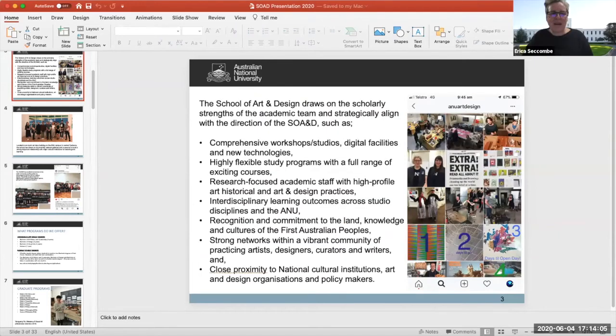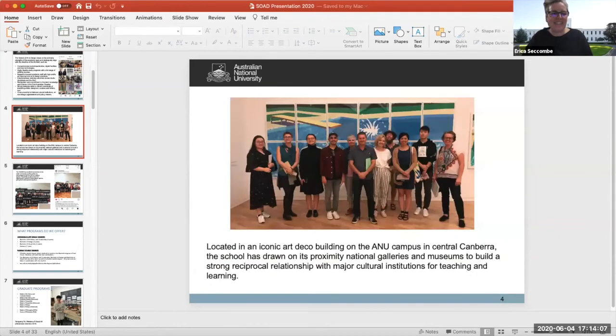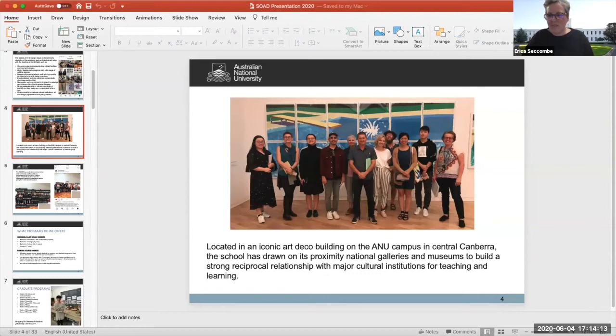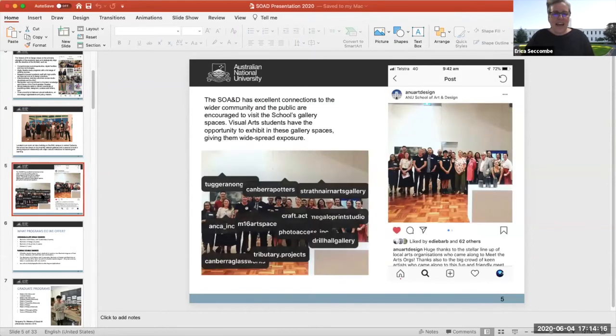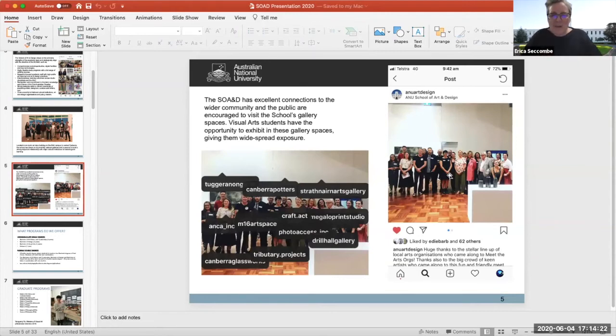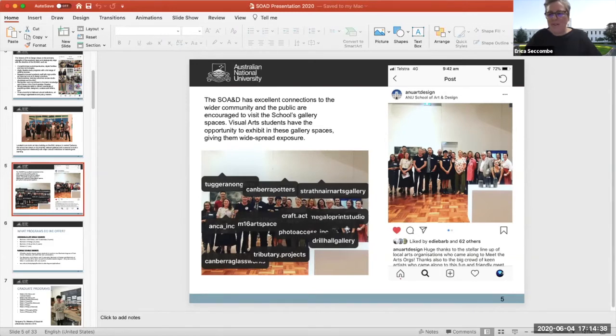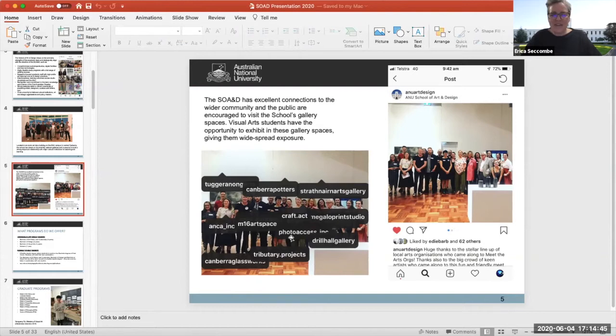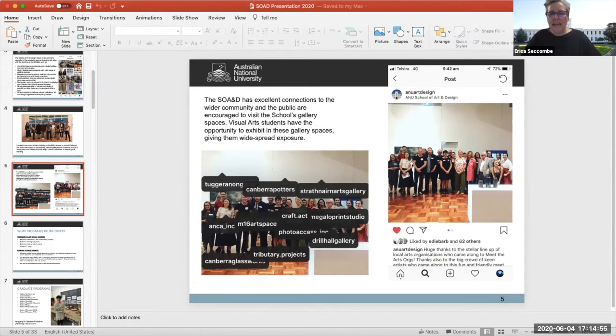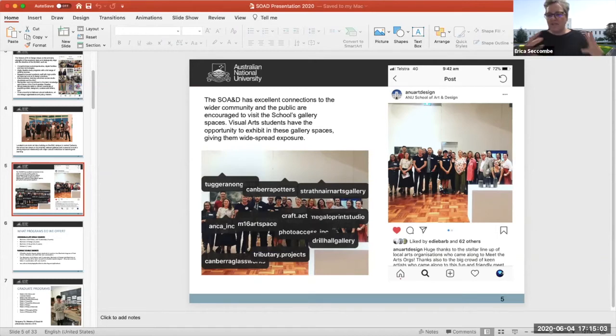I really love this image because this group of people standing here, we had this fantastic information day. This was one of those great posts that I got off Instagram where we tagged people and you can see all of these people come from all of the organizations that surround the school of art and design. We've got Tuggeranong arts, Canberra potters, Strathnairn arts gallery, the glassworks, tributy projects. Each one of these people represents one of the museums or small organizations, arts organizations that surround the art school.